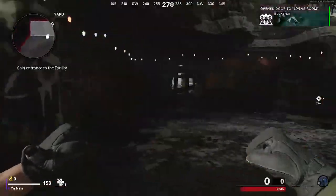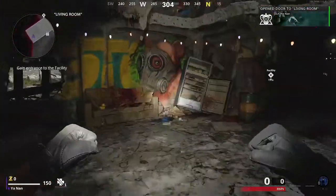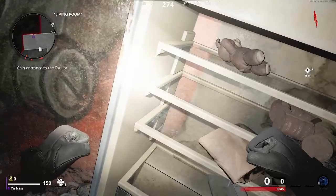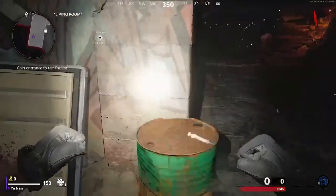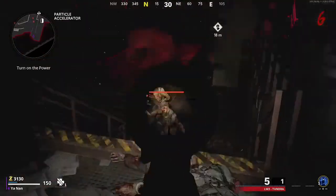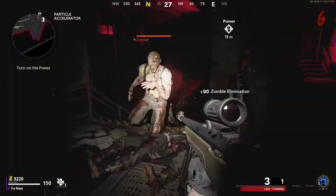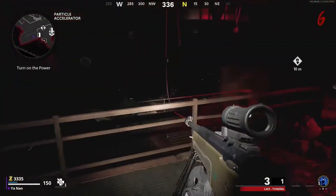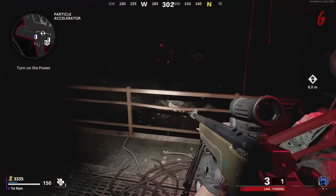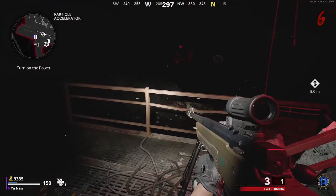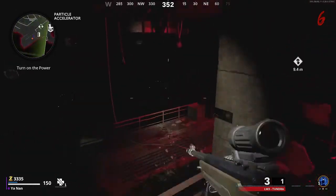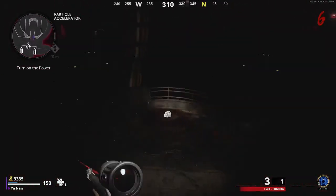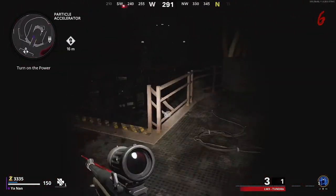The first one is inside here in the living room, inside this fridge. You want to hold X on that. The next cassette player is in the particle accelerator room.